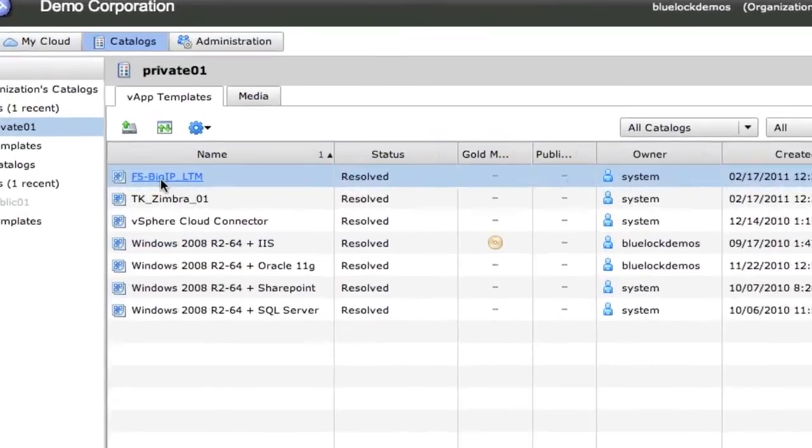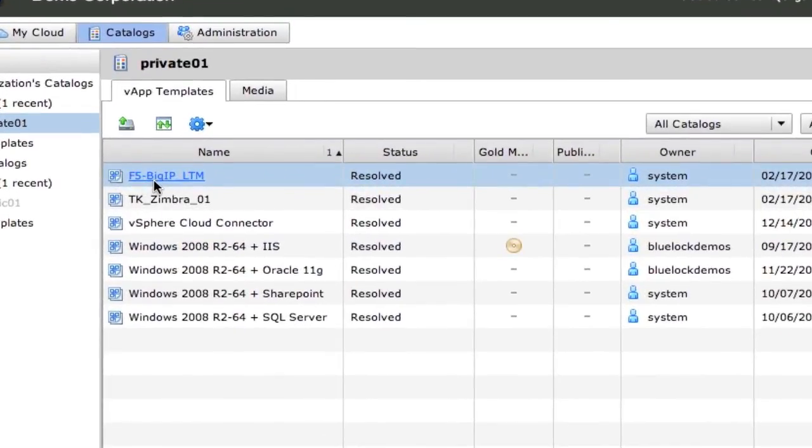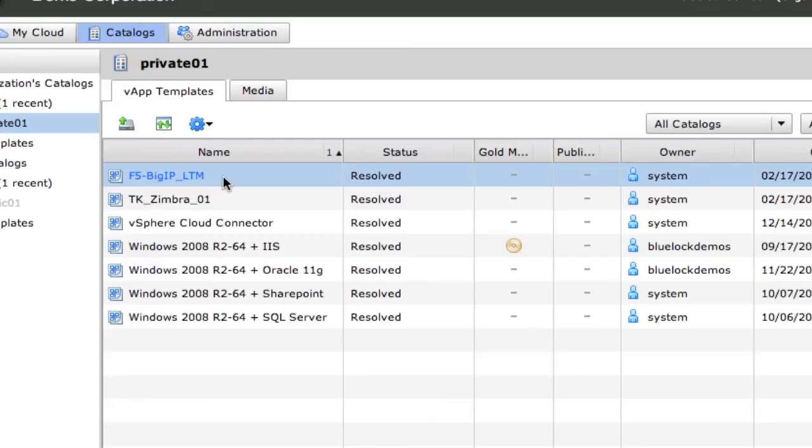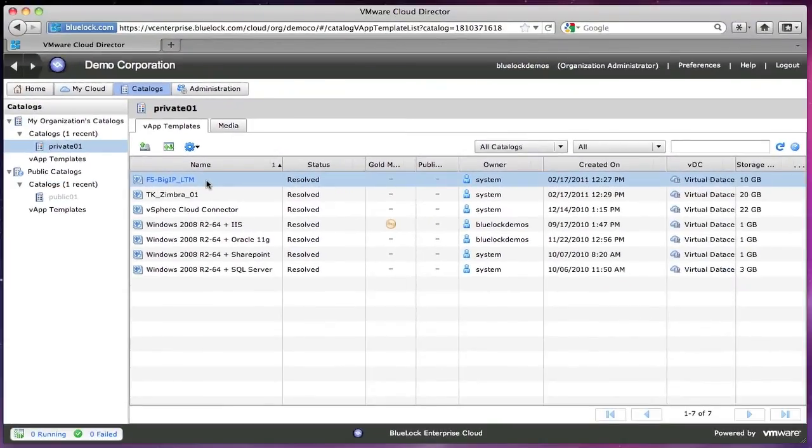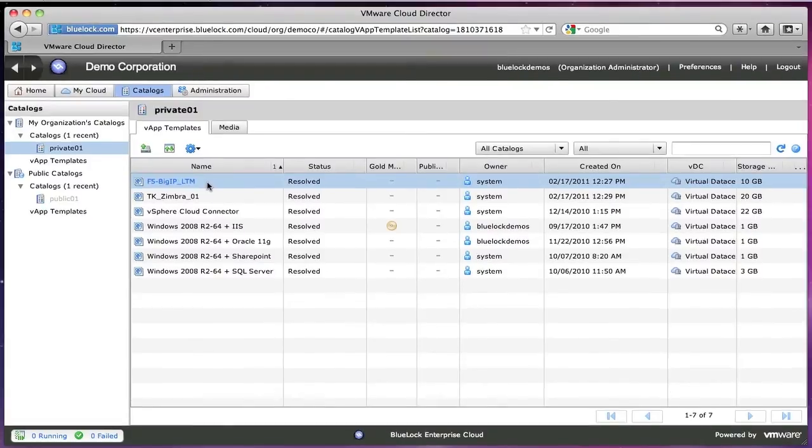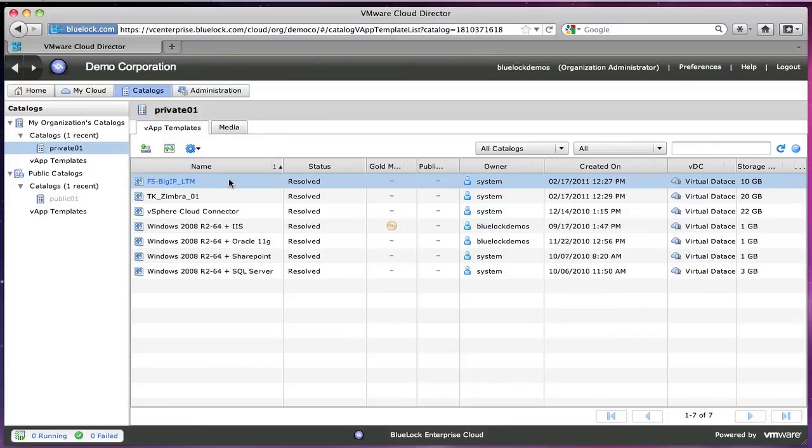You can also see that we have an F5 Big IP here. We've partnered with F5 and Checkpoint to provide some virtual appliances. So you're not stuck with a web-based load balancer or a proprietary firewall that we manage on the back end and we just give you web interface for. These are your own appliances that live inside your virtual data center.